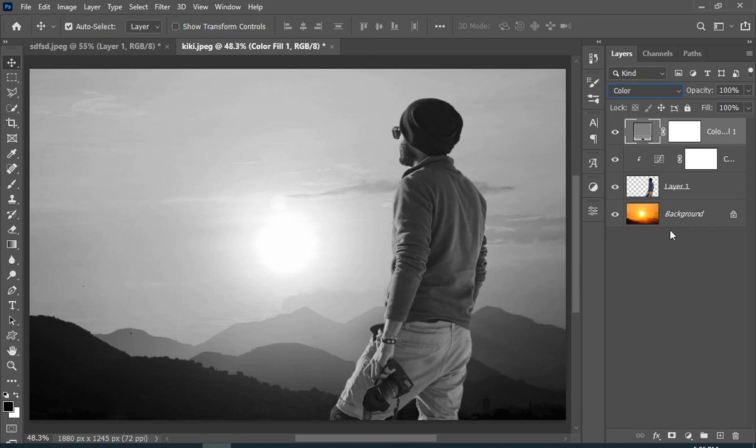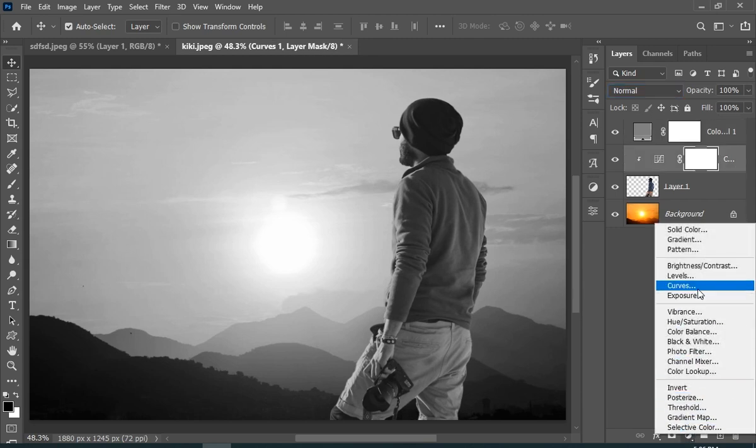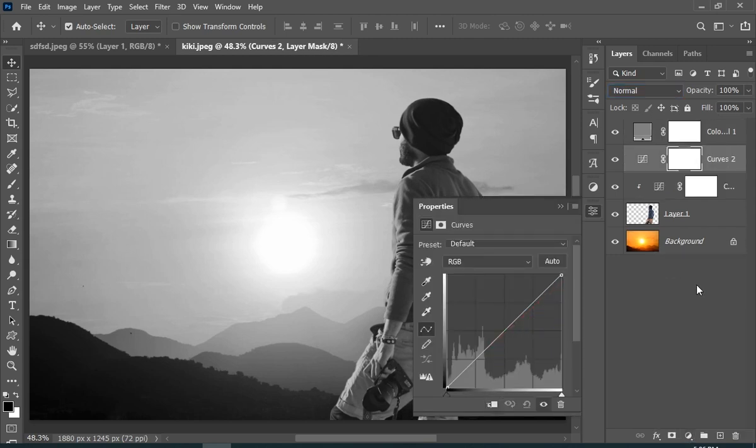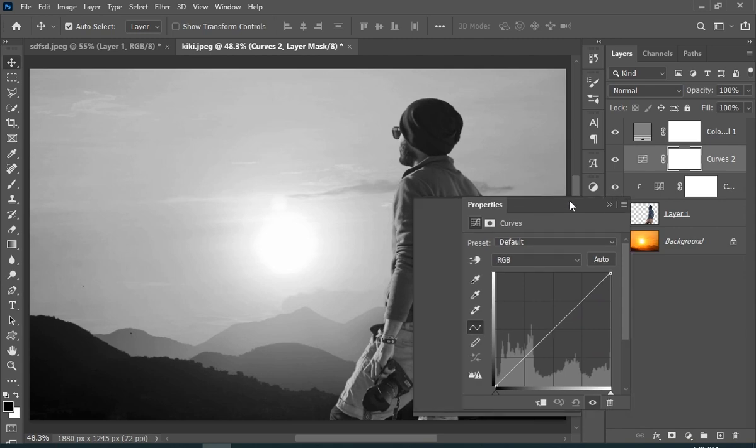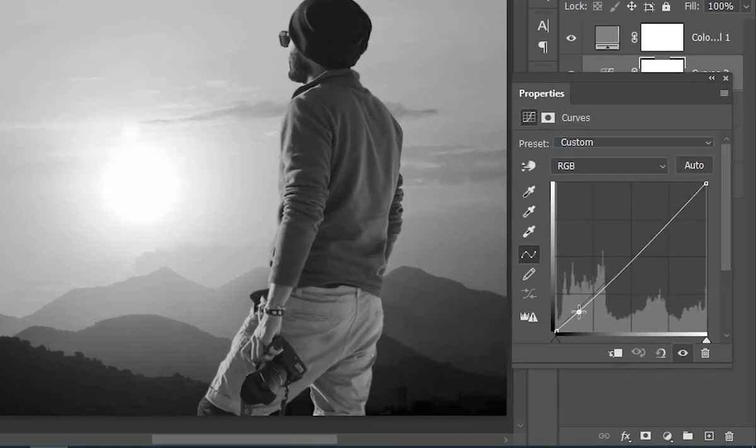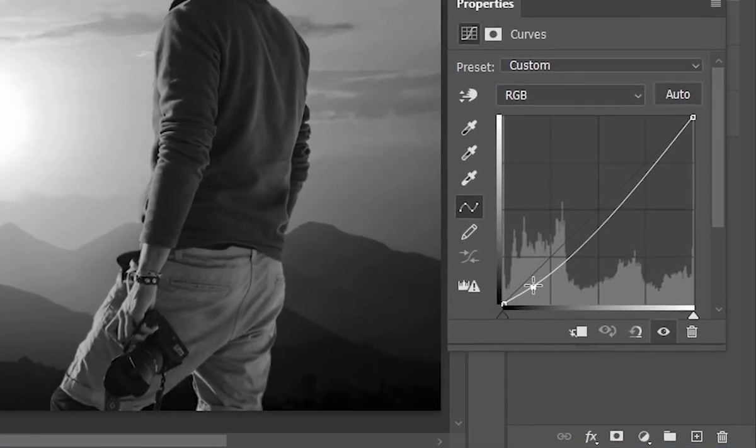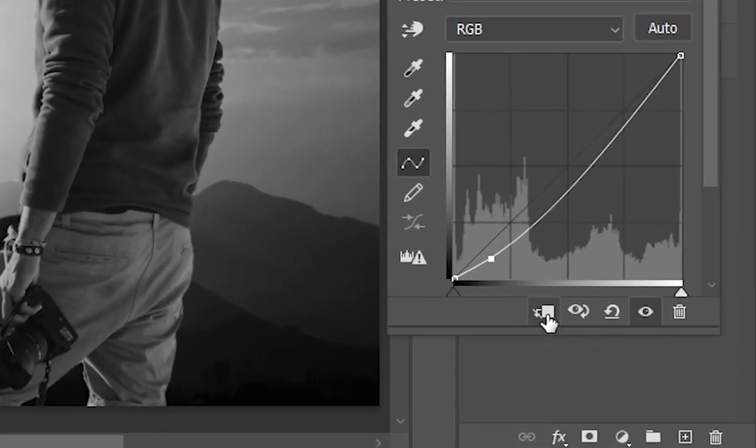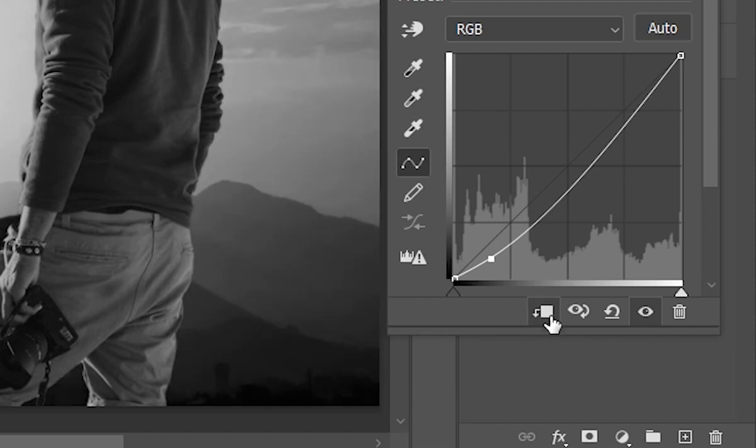Now you can clearly see that the subject is way brighter than the background, so we will add a curves adjustment layer to make him a little darker. But remember to clip it, so it will only affect the subject.